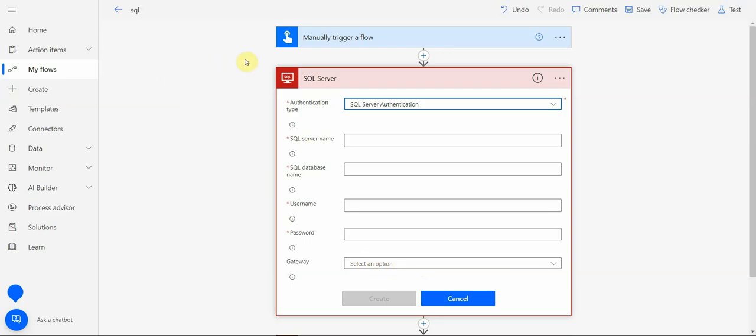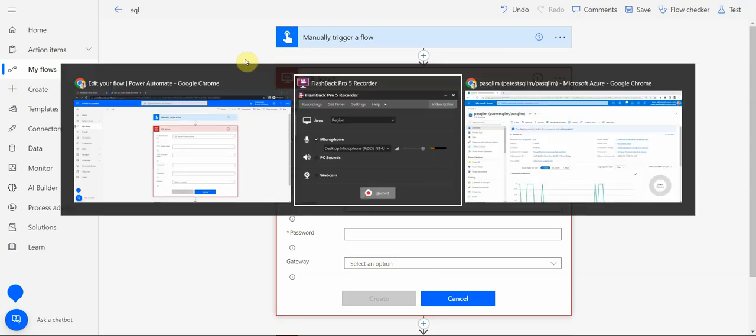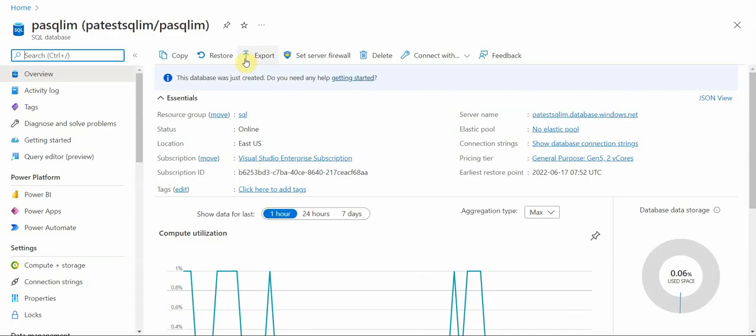Let me go to Azure portal and show you a couple of things there. Here I'm in my Azure portal with my test subscription and test database which is already created.